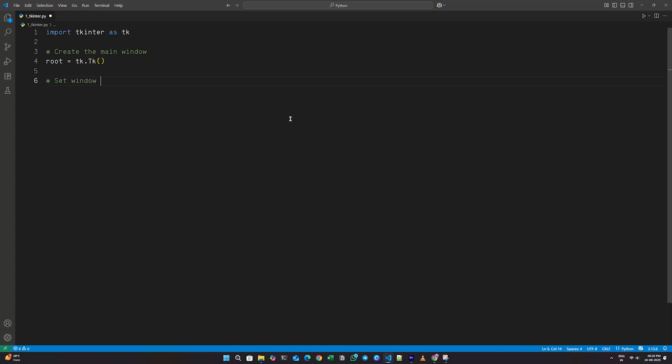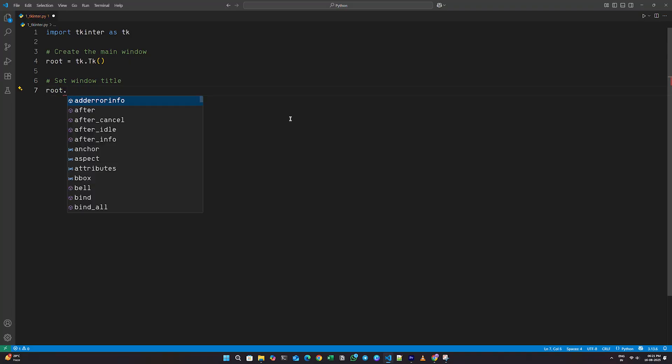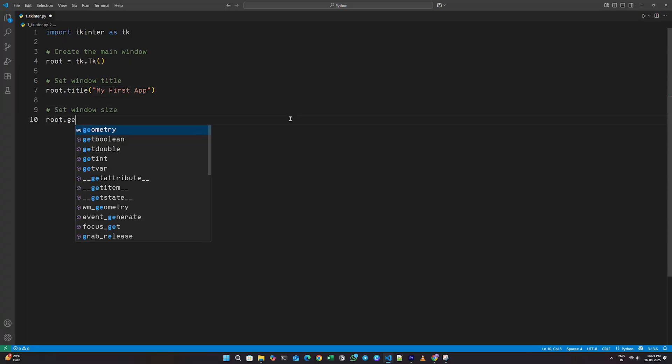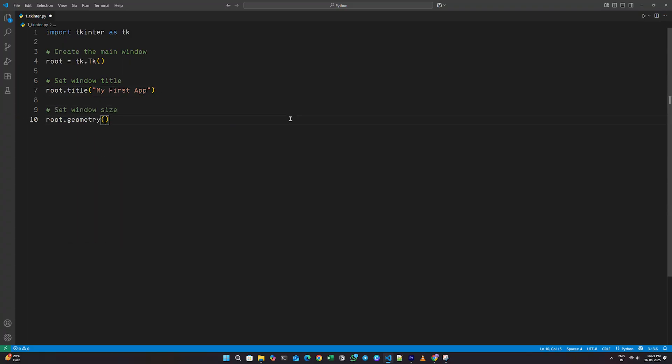Next, to set the title, I'll write root dot title with brackets, and inside it, My First App. To set the size, I'll write root dot geometry with brackets, and inside it, 300 by 200.